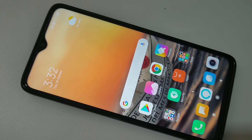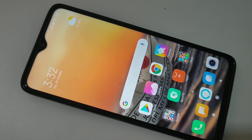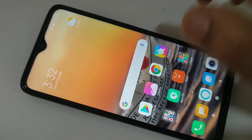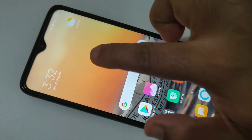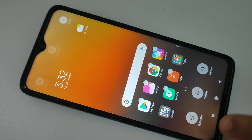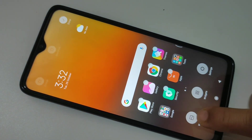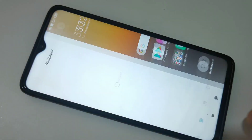Hello friends, welcome to my YouTube channel. Today in this video I am going to show you how to change the wallpaper in Redmi Note 8 Pro. For this, just tap on the home screen, then here you can see the option wallpaper — tap on it.